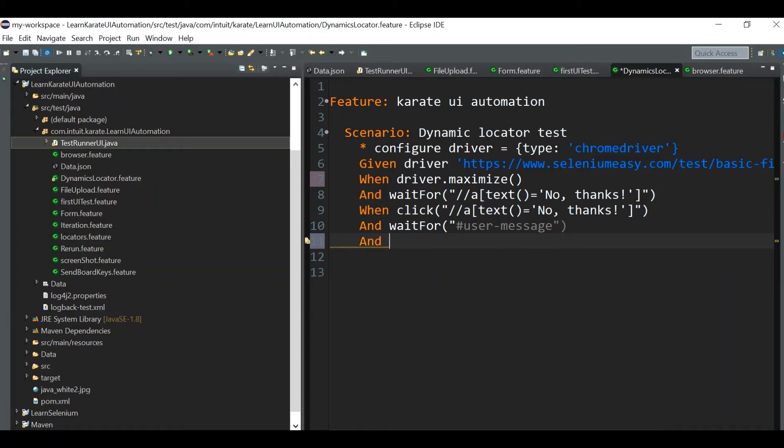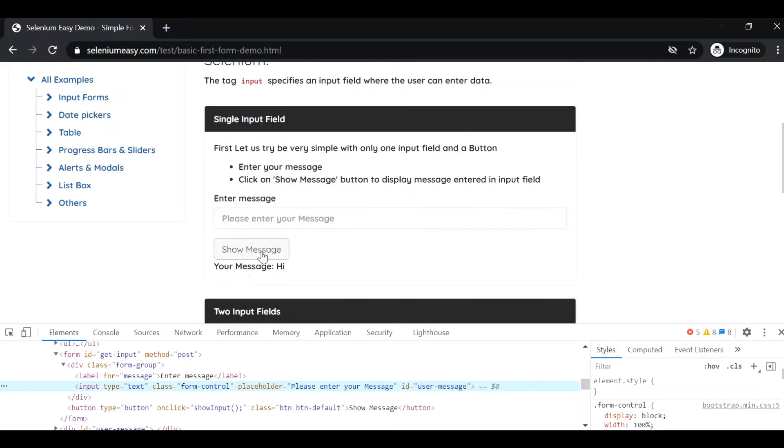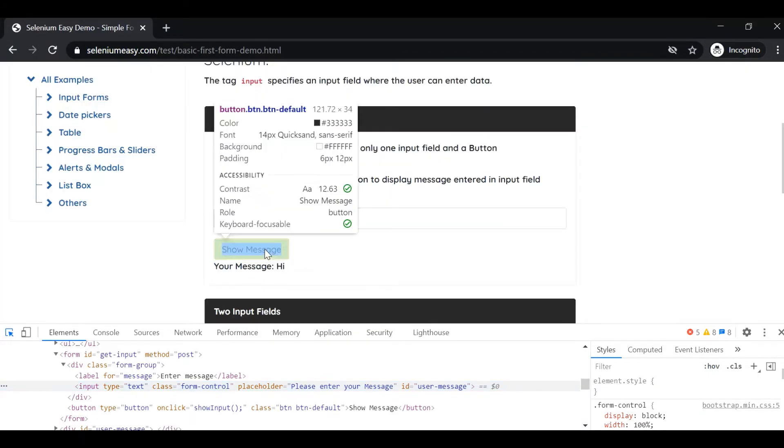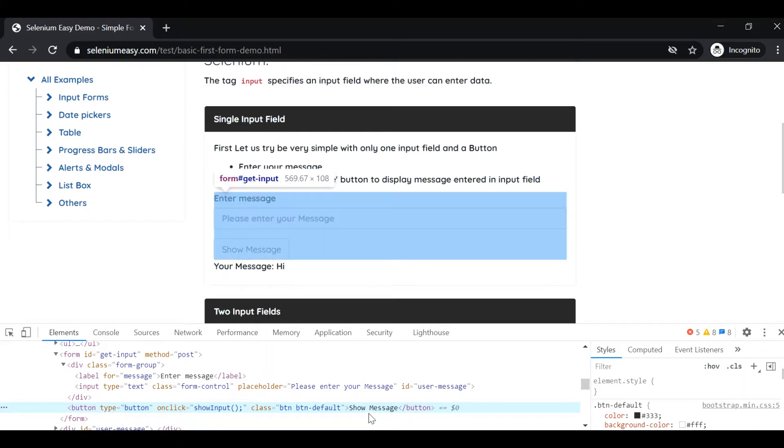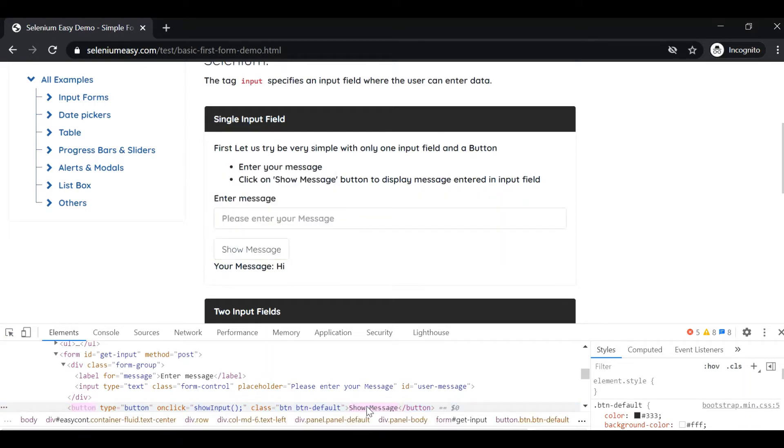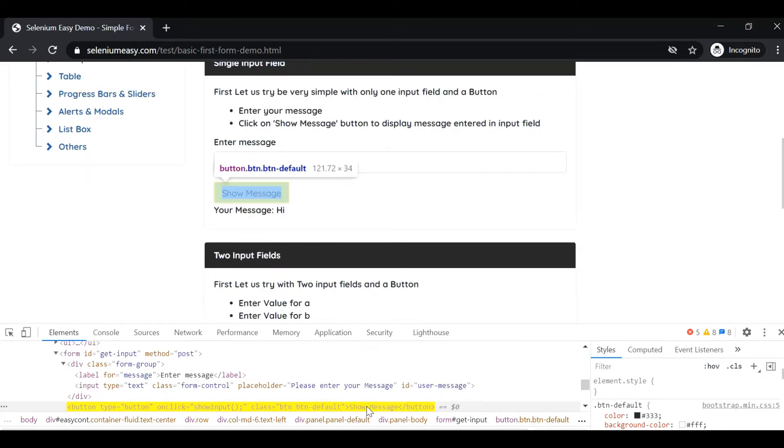Next we need to input our data. For that we can give when click and wait for, and next is input function, to input something. Input of, we need to give this, let me give hello. Next is we need to click the Show Message button. For that we can take the text XPath button text equal to Show Message.